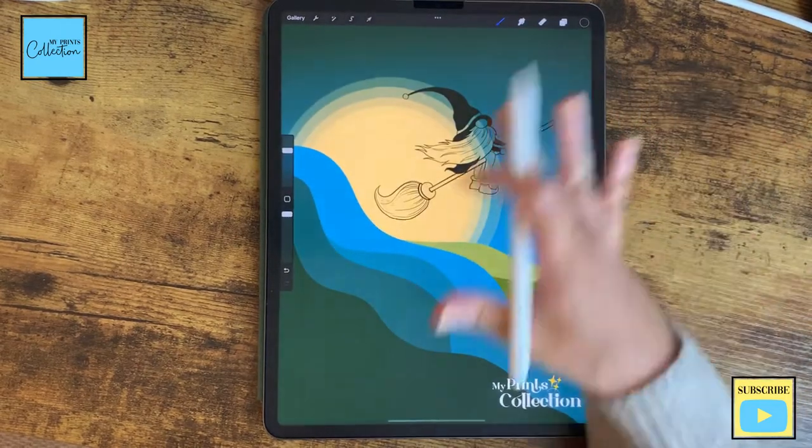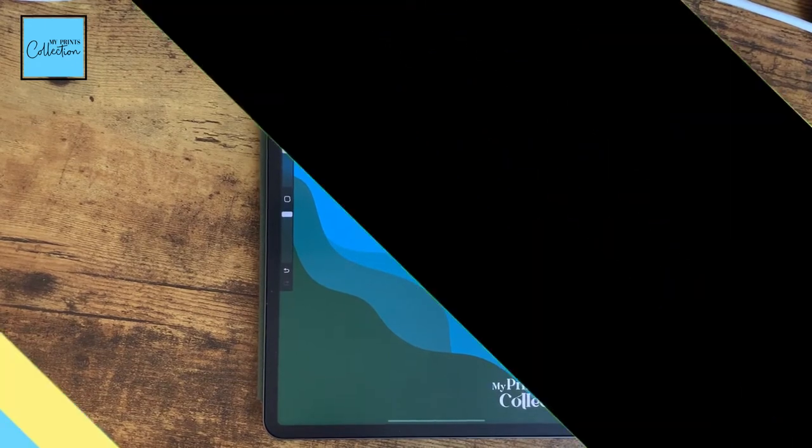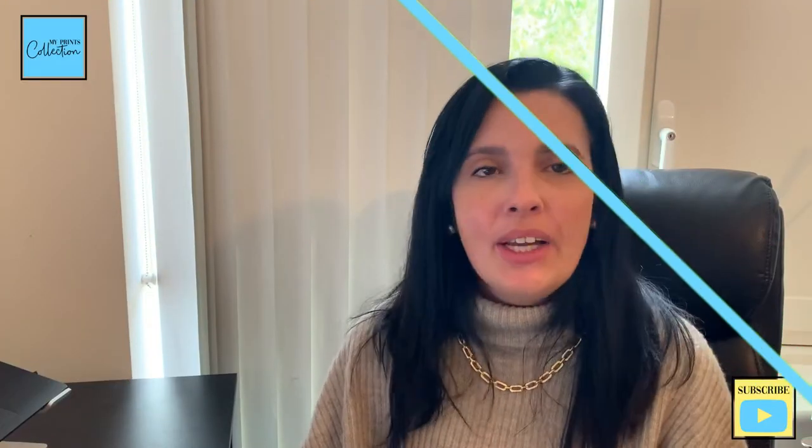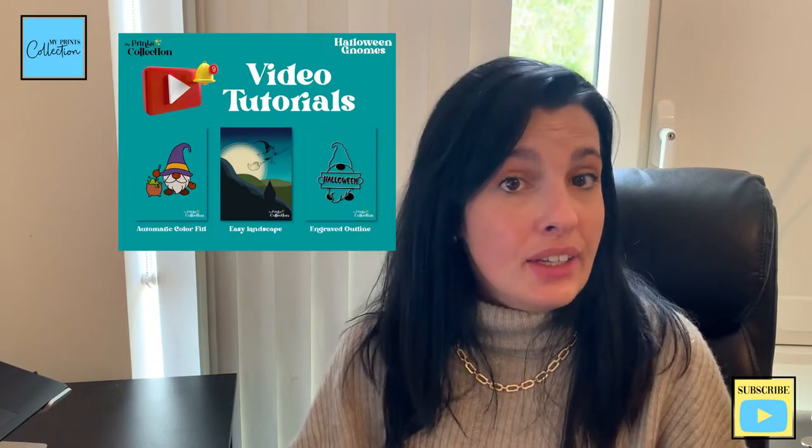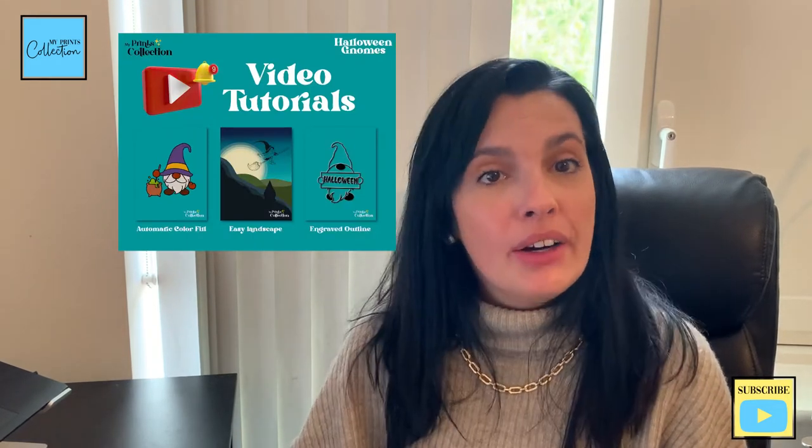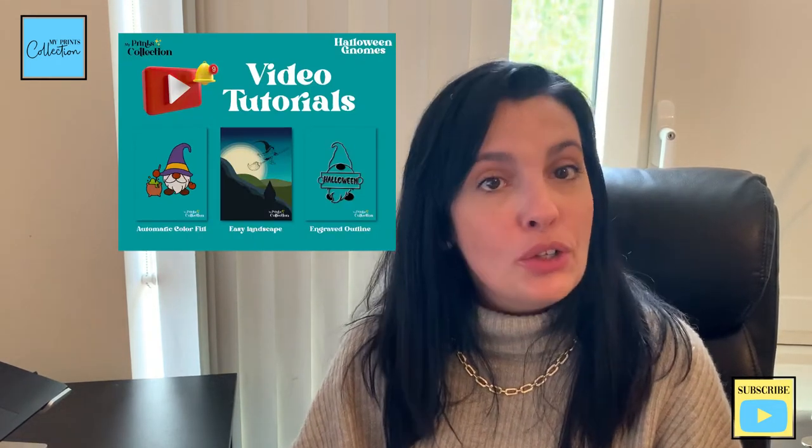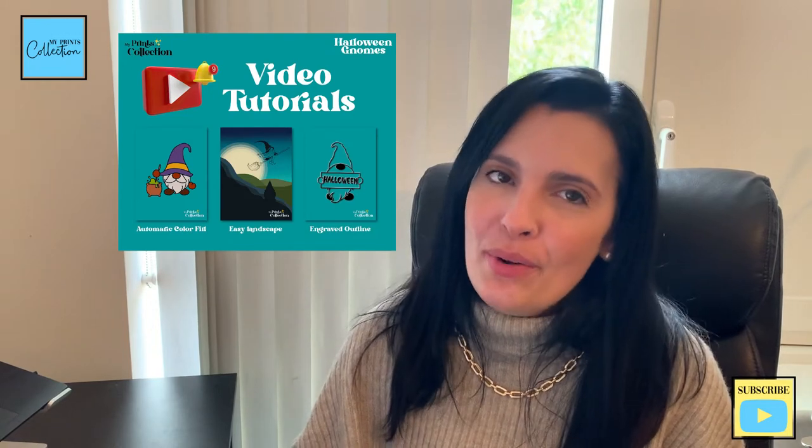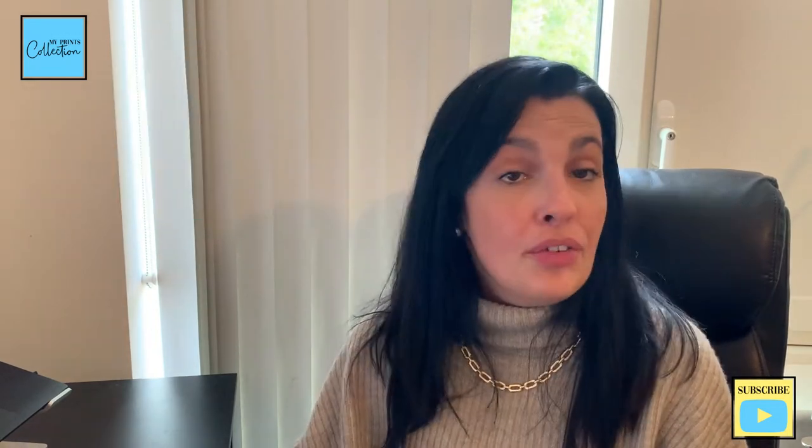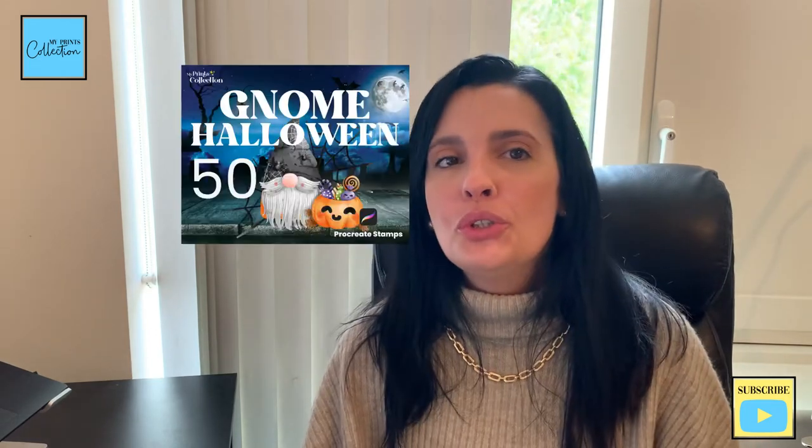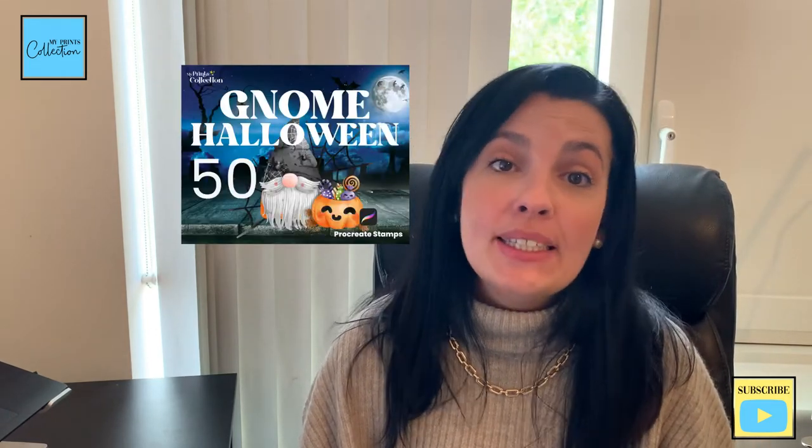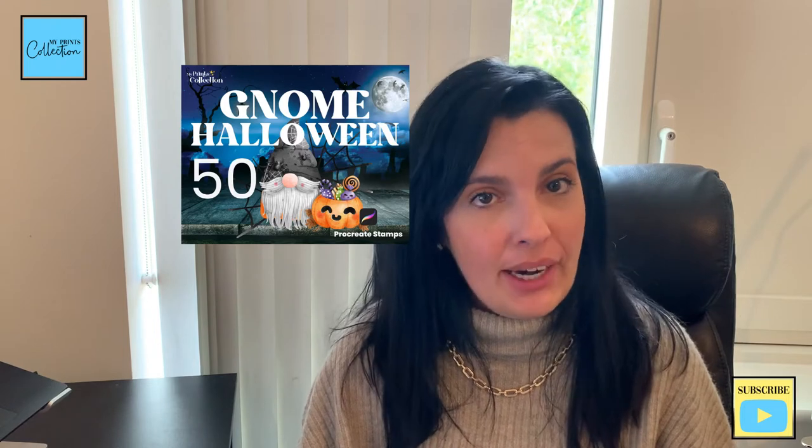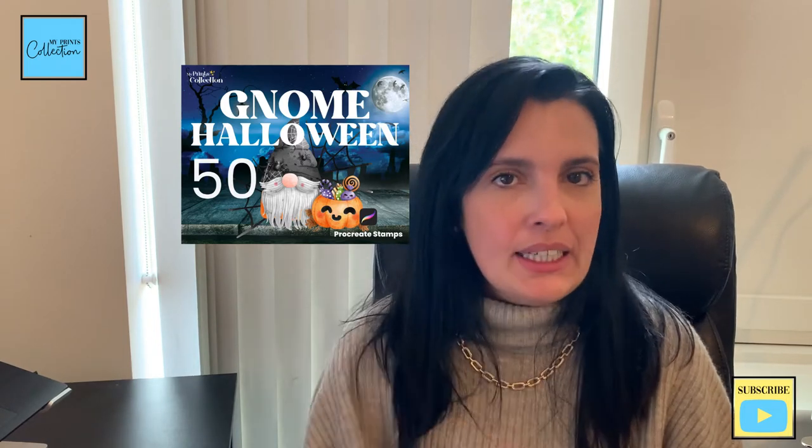And there you go. We've created a quick and easy landscape tutorial and we are done. We have created a quick and easy illustration that you can take inspiration from and add into your creations, your designs. In the next tutorial of this series, we are going to learn how to create an embossed Halloween gnome effect. If you like the free Halloween gnome stamp, make sure to check out the full Halloween gnome set for Procreate. The links will be in the description below. Thank you so much for watching, and until the next video, happy drills and illustrations.